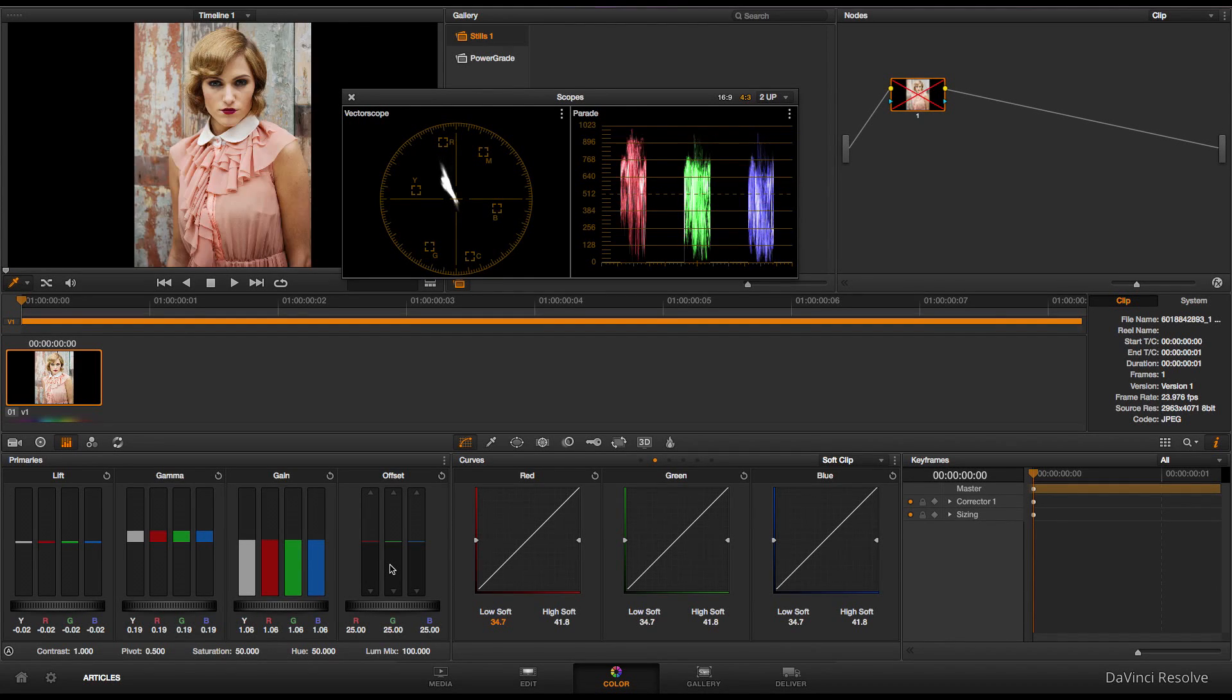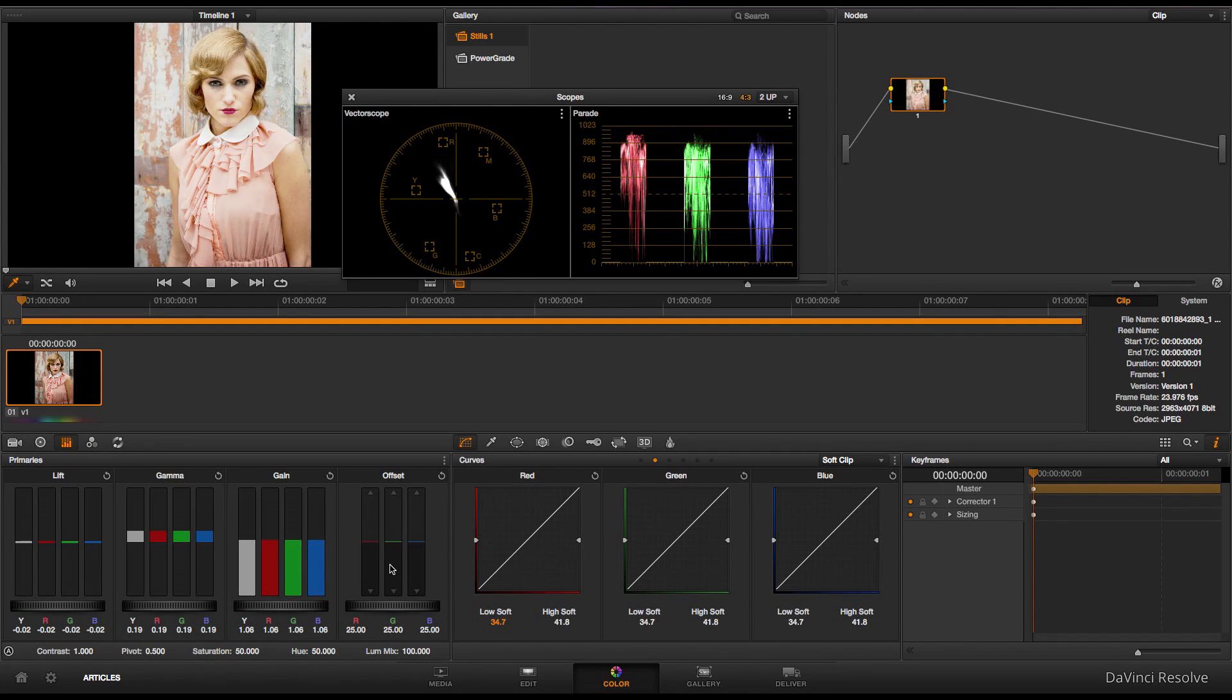Yeah, so there it is. Try messing around with it. I think you'll find it's a quick way to control just the extreme high and low registers in a fast-paced color session. Talk to you soon, guys.